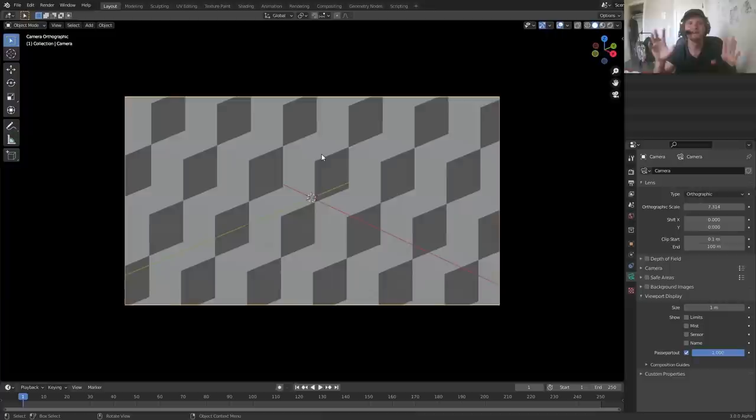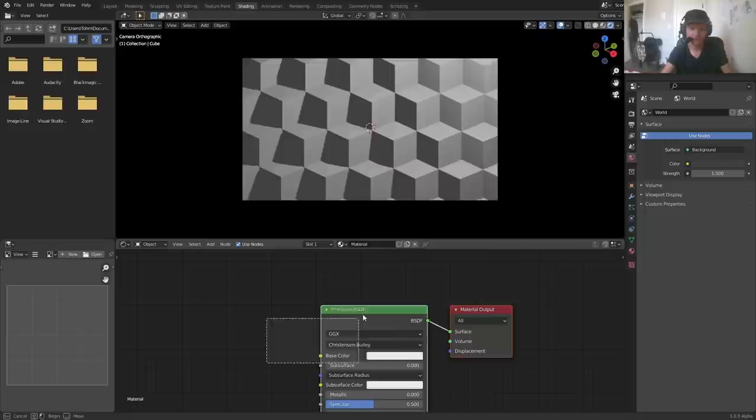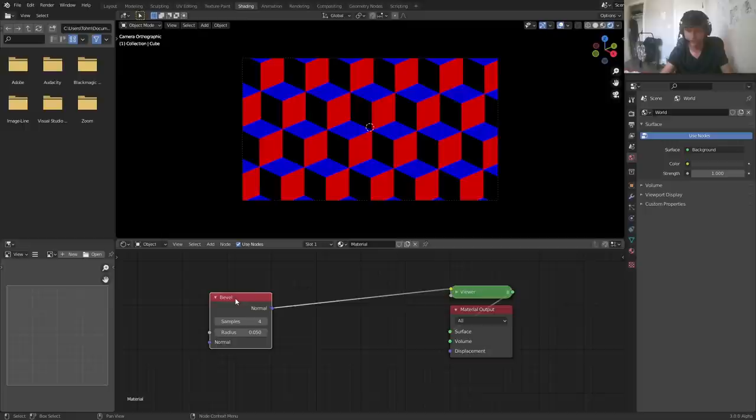Take this mesh, we're going to go into the shading workspace and I'm going to do something a bit unconventional. I'm going to add in a bevel node, which is something we rarely use, and by the way I don't think it works too well in Eevee.